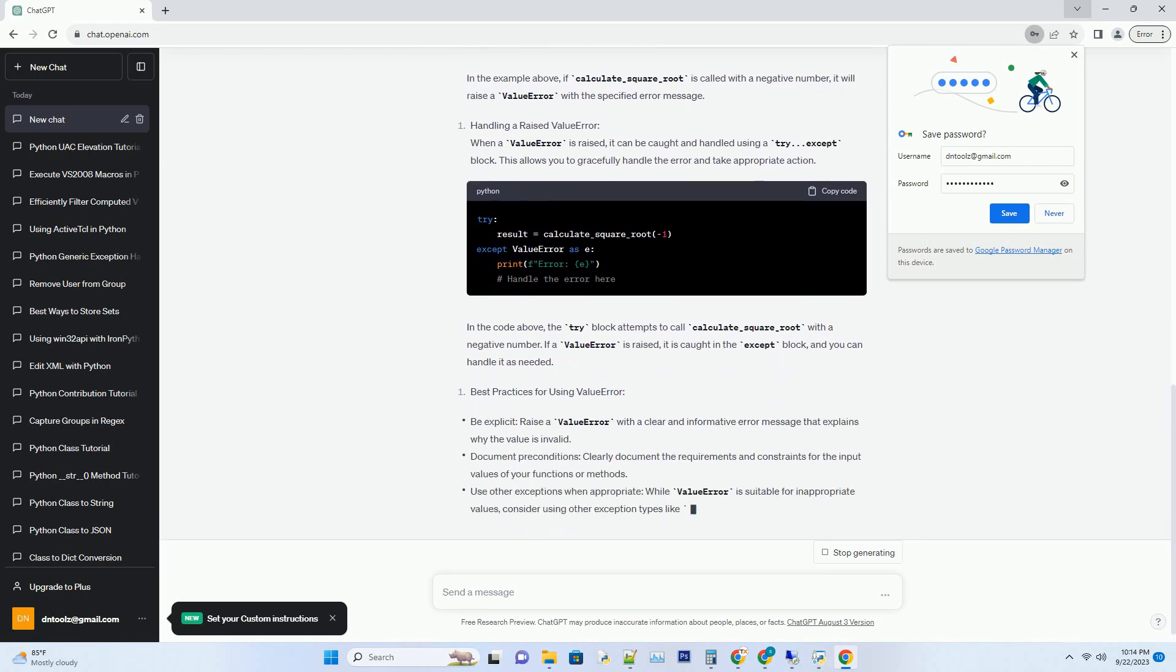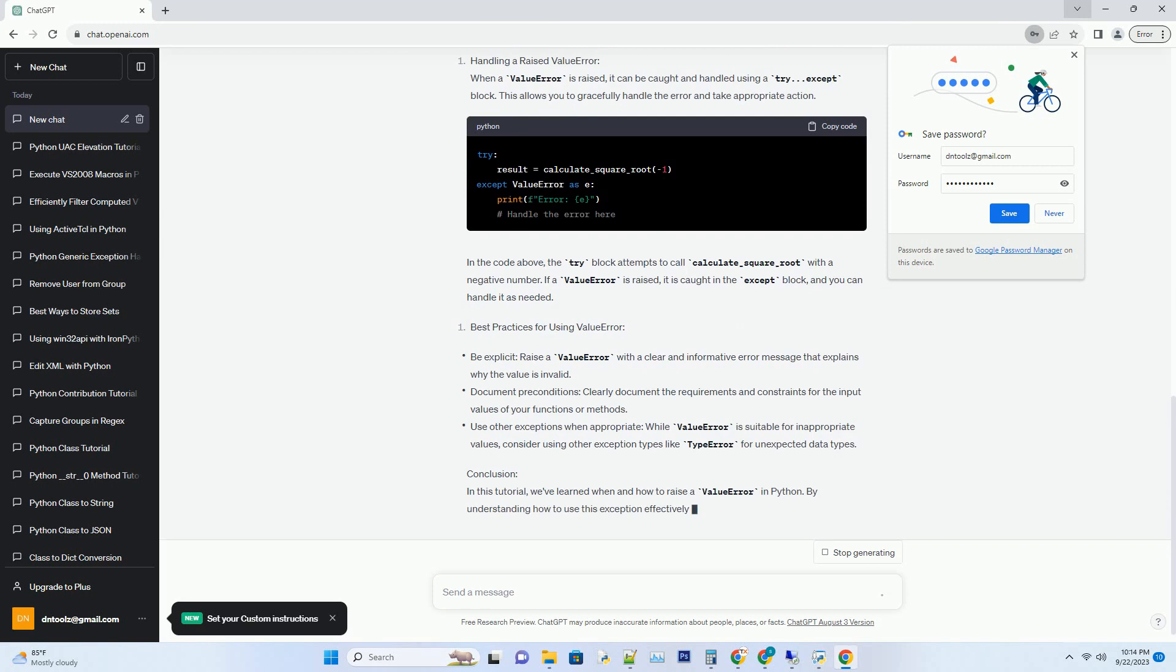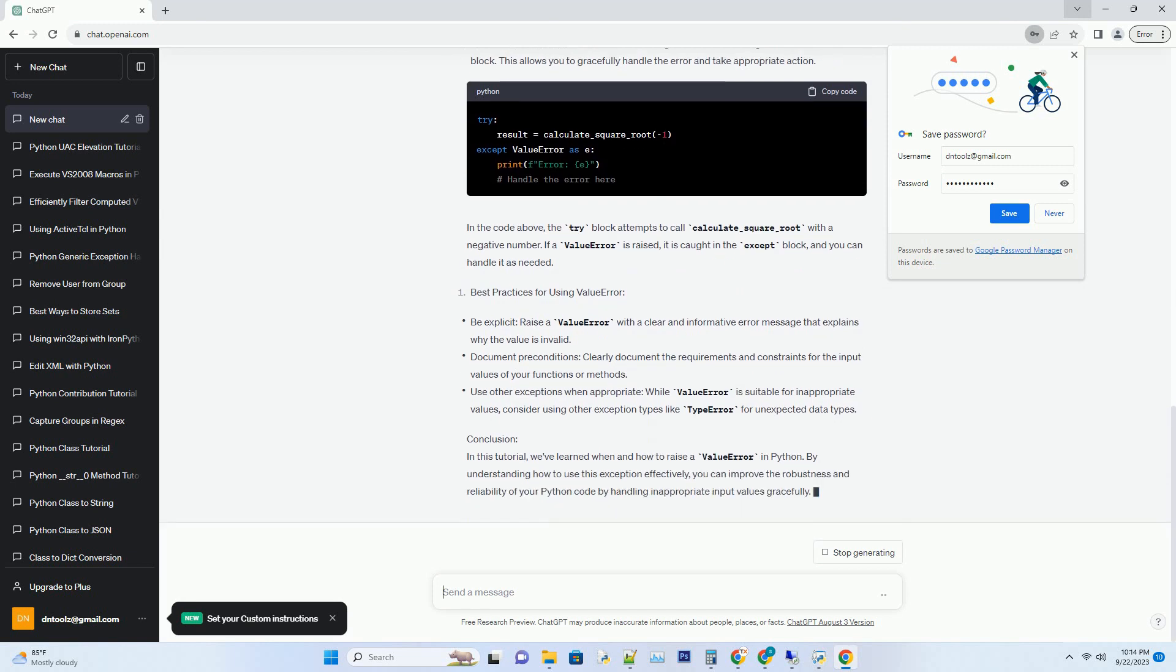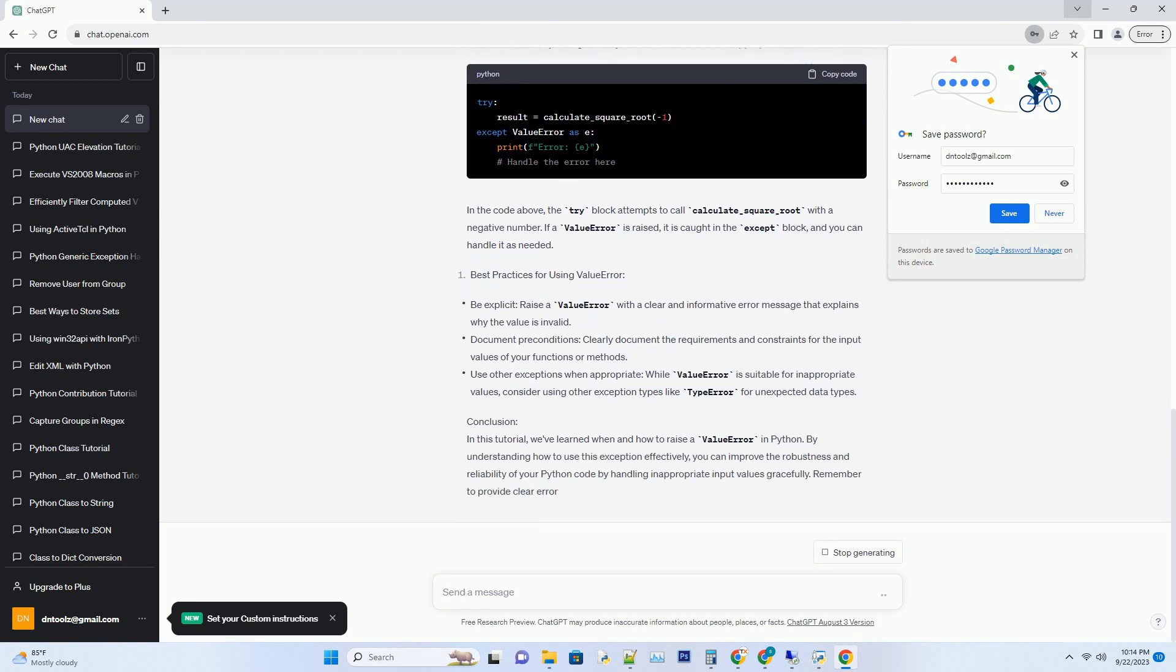In this tutorial, we will explore when and how to raise a value error in Python, with clear code examples.